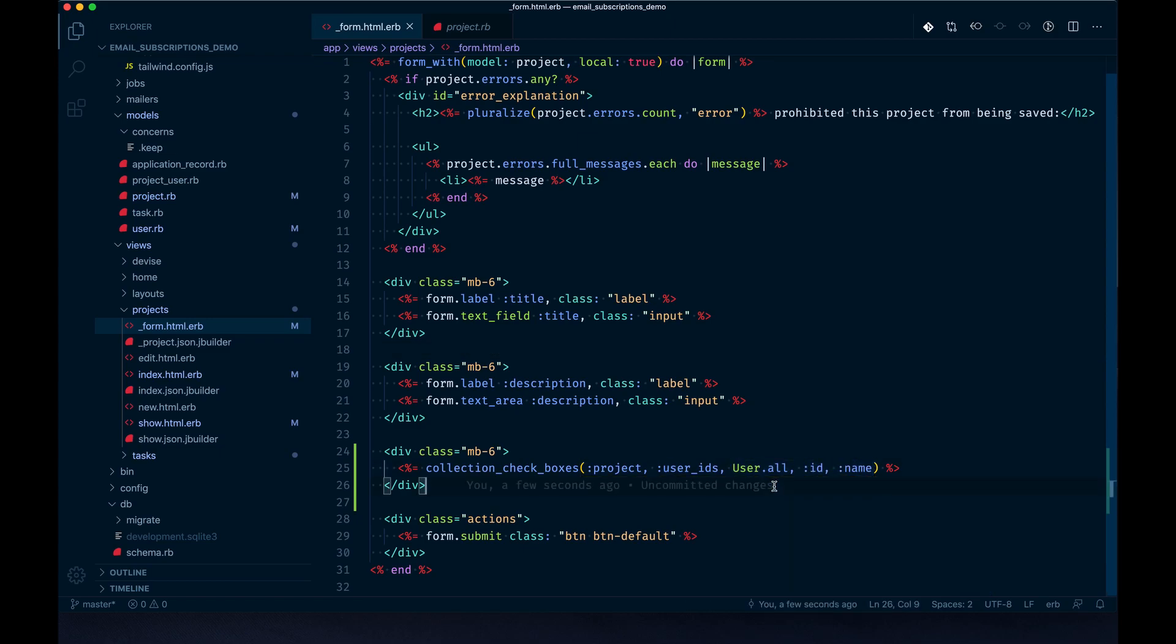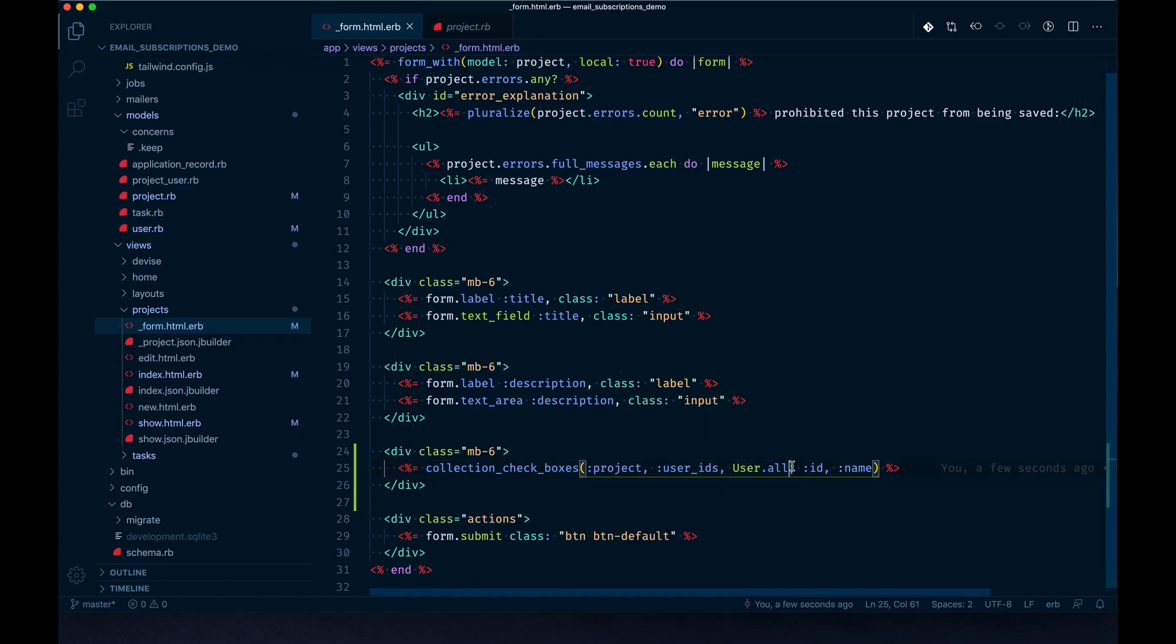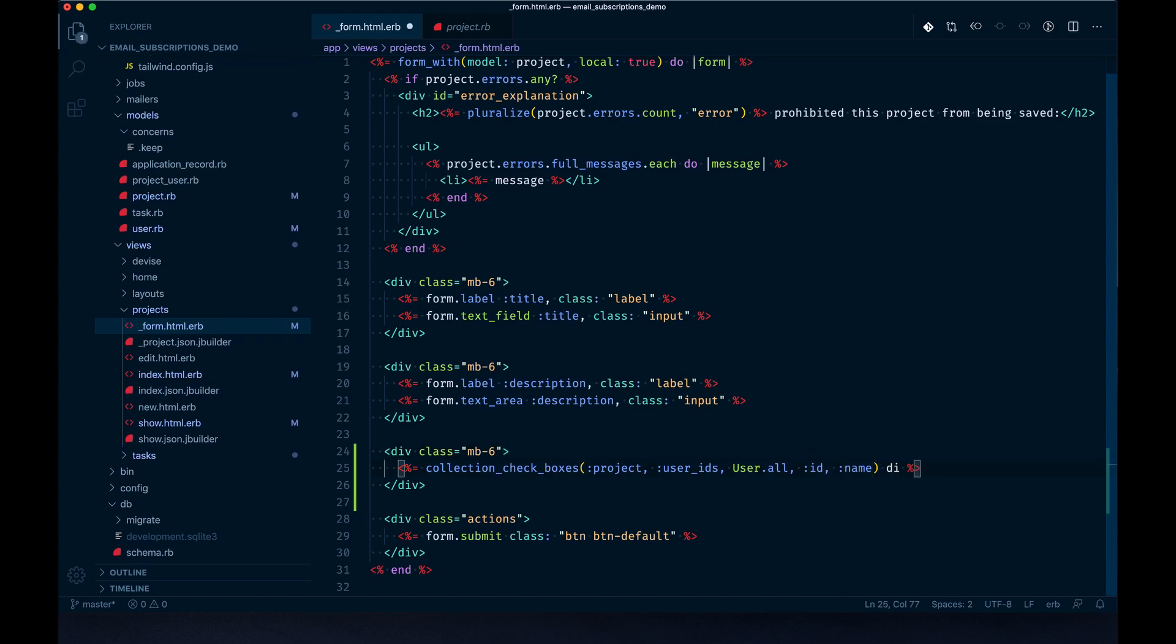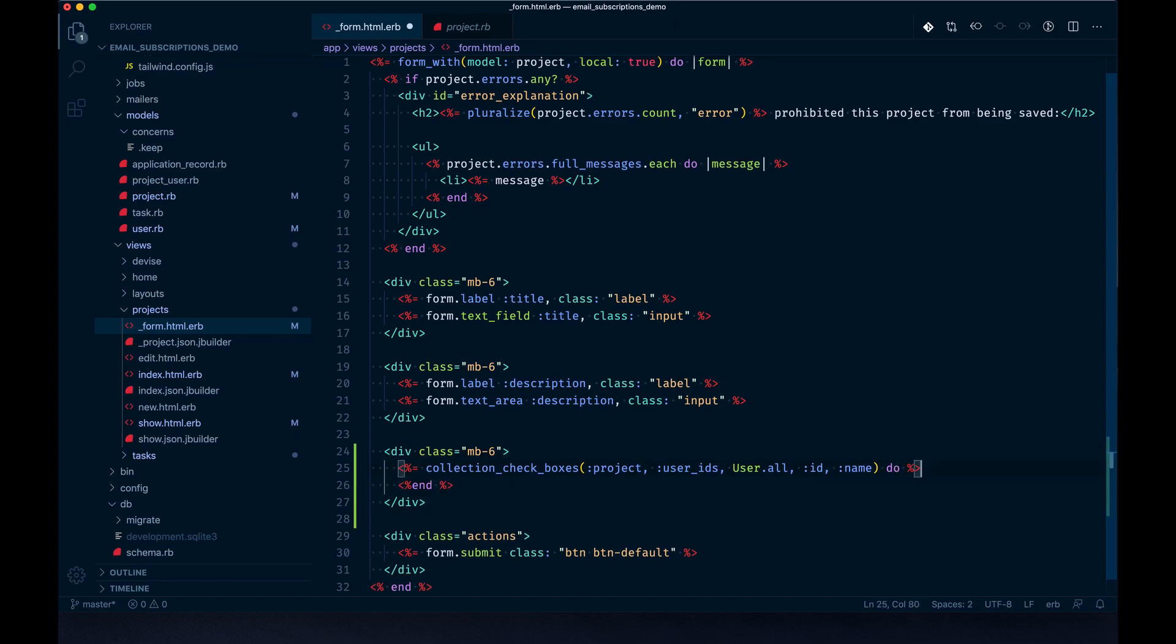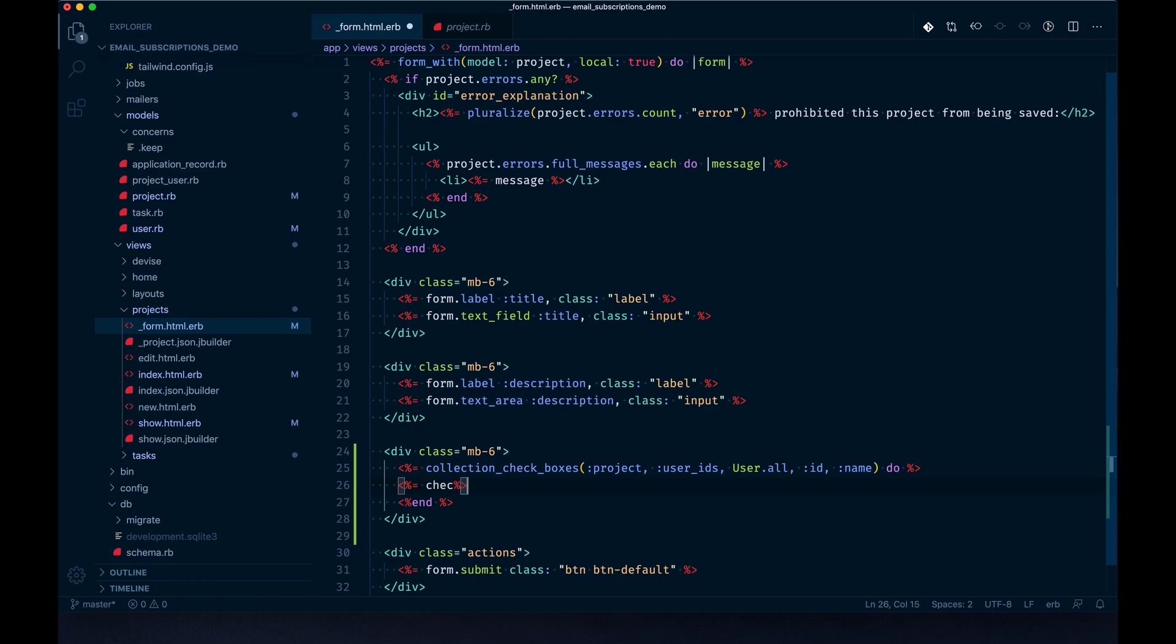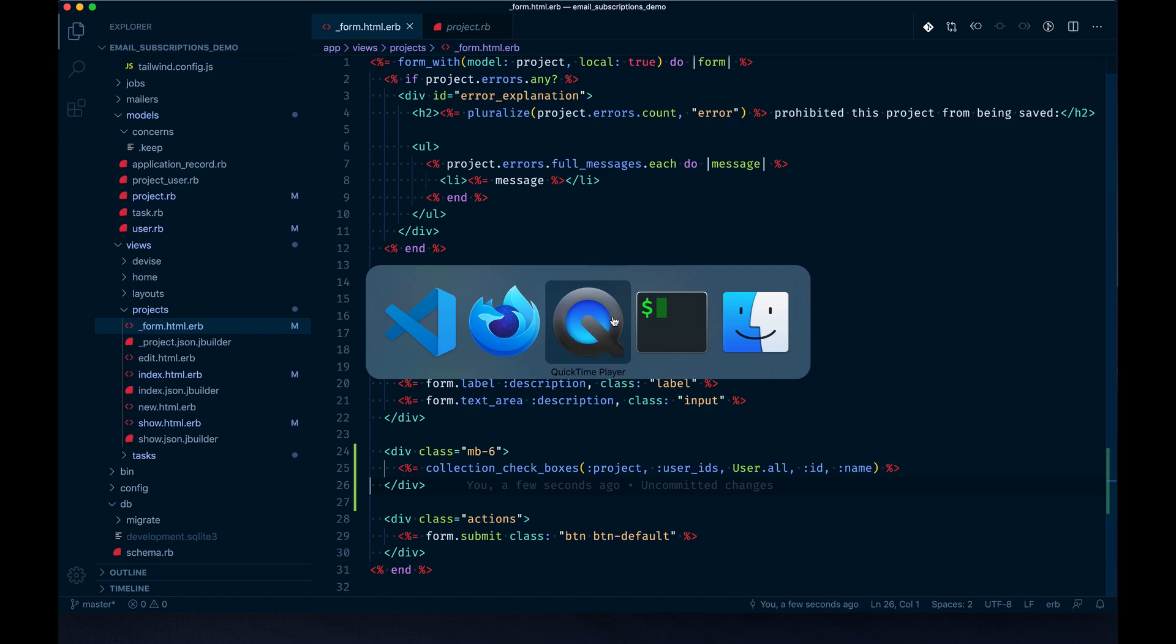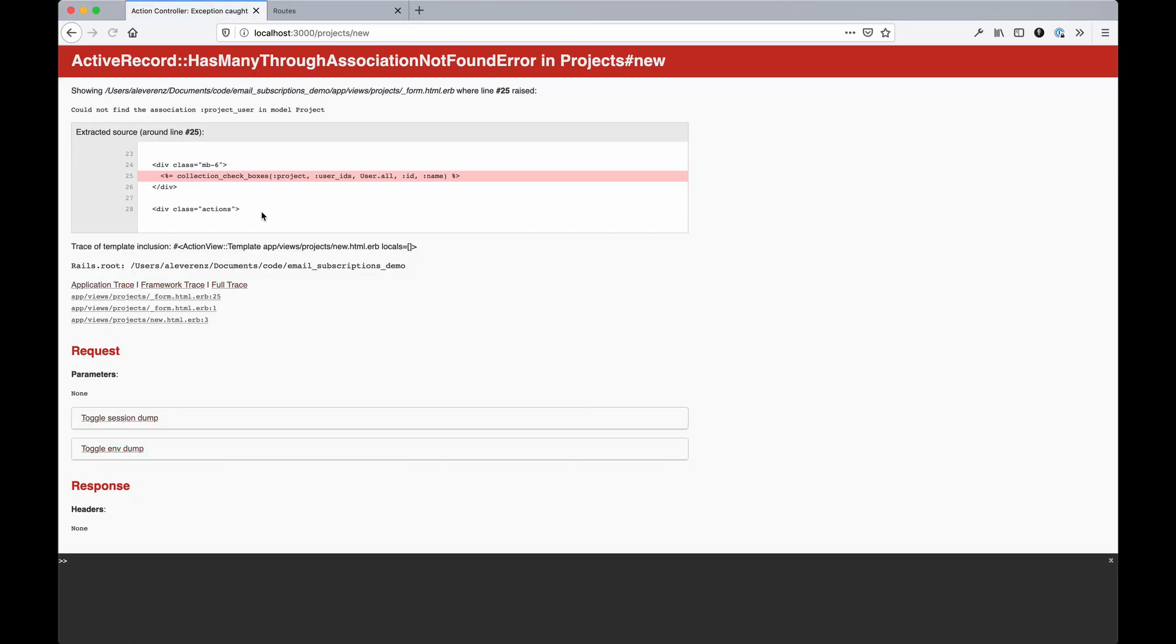On the front end, these three things are what are actually being displayed in the checkboxes themselves. It'll loop through all the users in the database - you could change this to something more scoped. The id will be the value in the checkbox, and the name will be what outputs as the label. You could tweak this to do a block and render custom checkbox and label text, but I'm going to leave it as is.